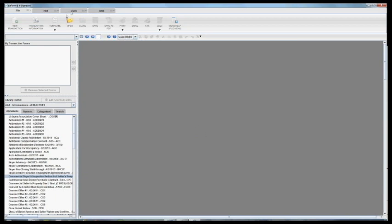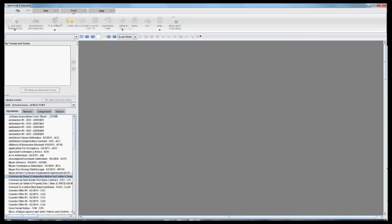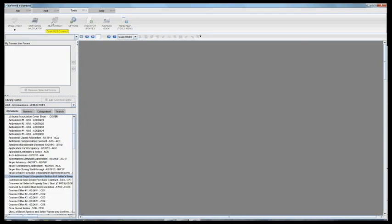MLS Connect is accessed under the Tools tab of ZipForm. You'll see right now it is grayed out. That's because you need a contract open first before you can use MLS Connect.